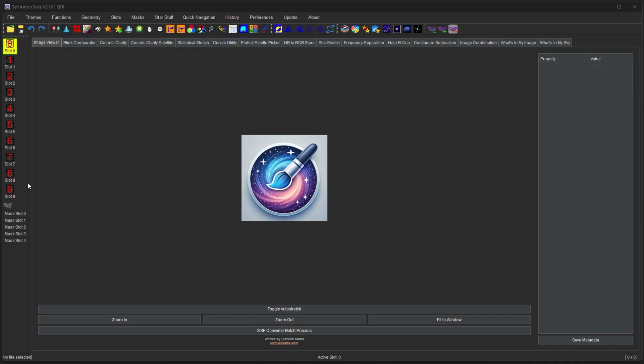When you open images, you can open them directly into whichever slot you want. You can just click on a slot and open an image. If you choose to open multiple images at one time, it'll just look for the next available slots to put them in there.